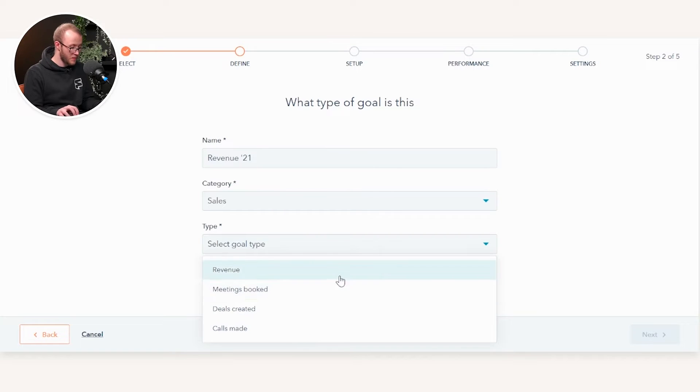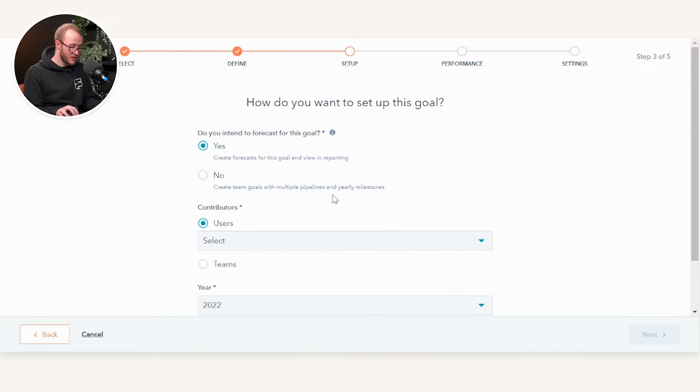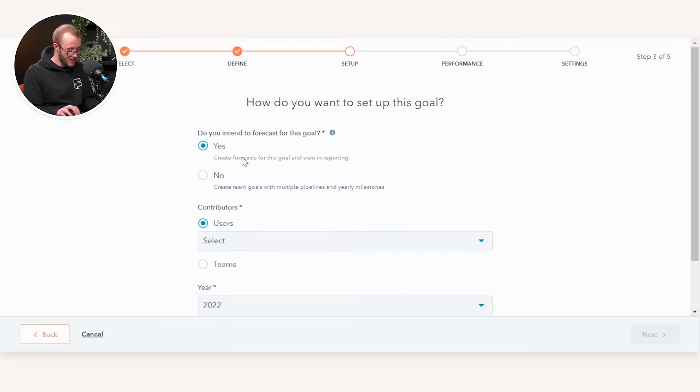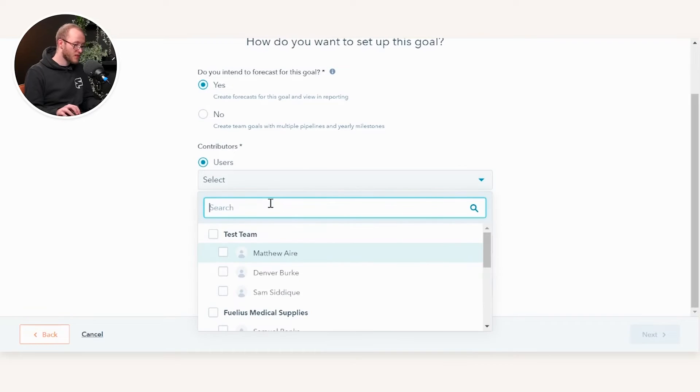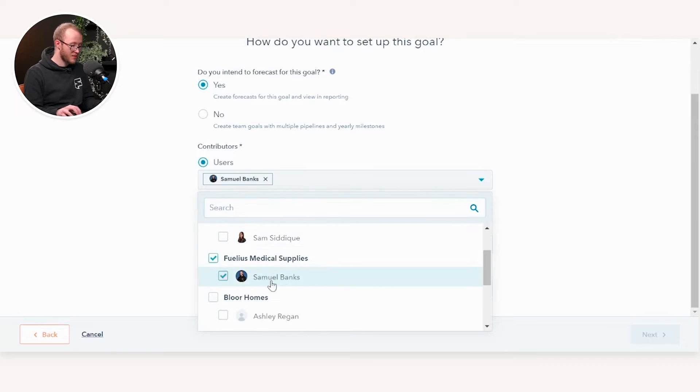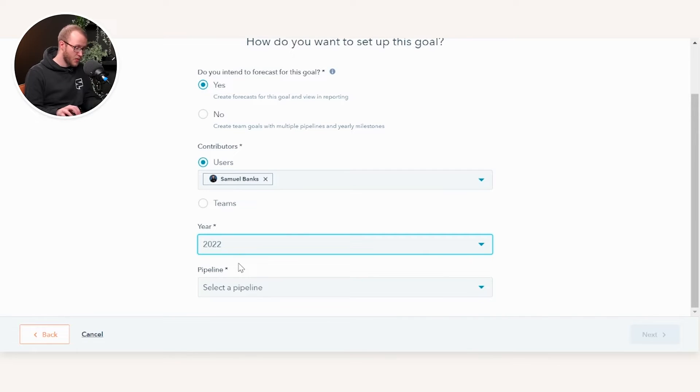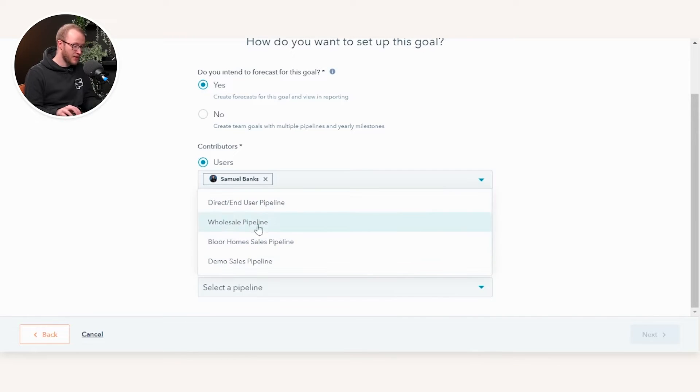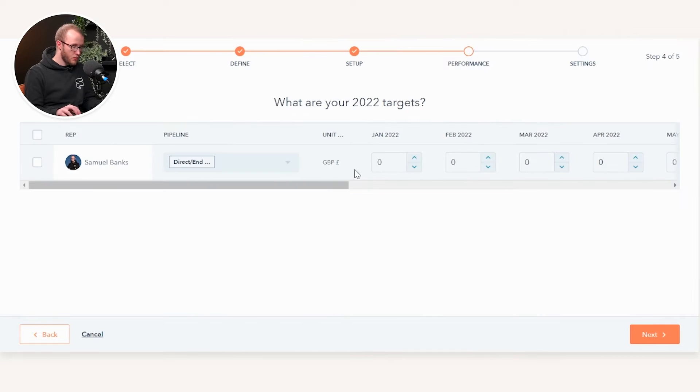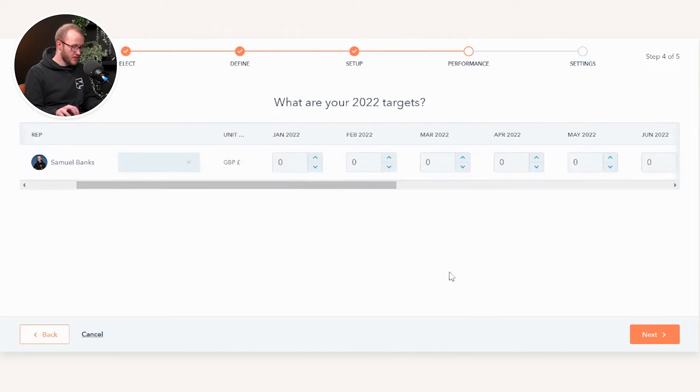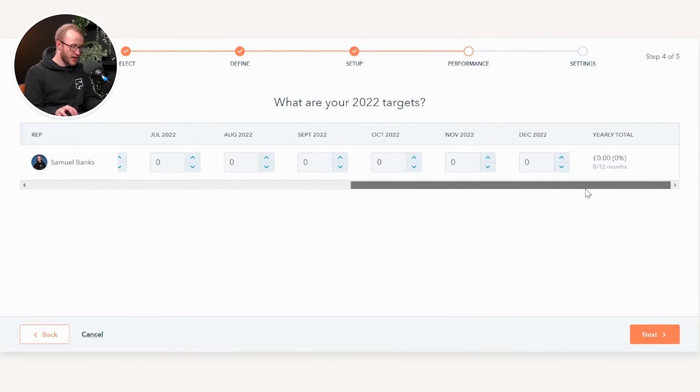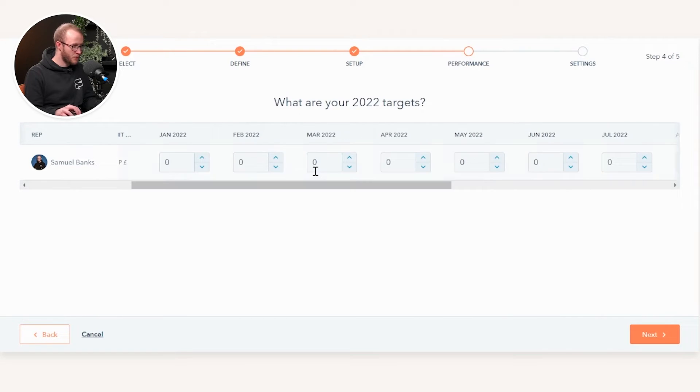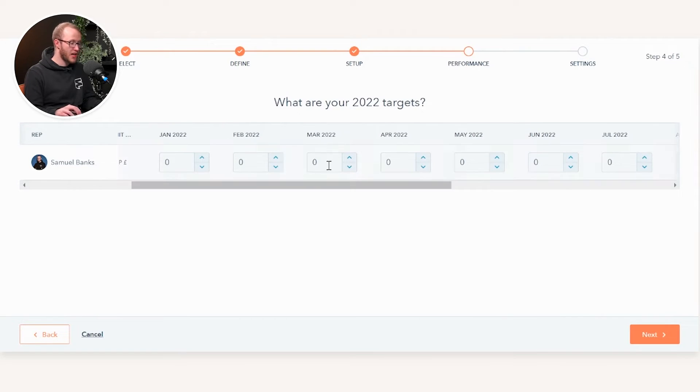If I select Revenue and press Next, I can then choose if I want to include that in my forecast. When I'm closing deals or creating opportunity value, do I want that to basically take into account the goals I've set around revenue? From here we can select the actual users, so I could select myself, and I can actually select the year as well as the pipeline that these goals apply to.